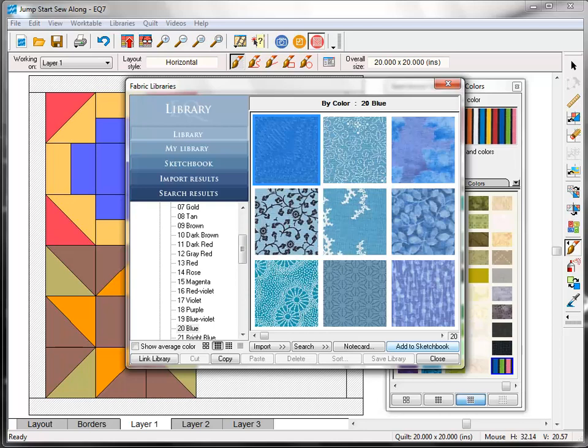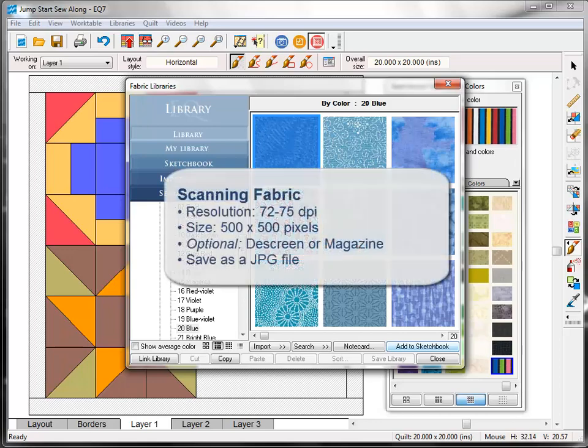Every scanner has a slightly different set of settings to choose from. My basic guidelines for scanning your own fabric are these. Your resolution should be set to 72 to 75 dpi and you should scan a section of fabric that's about 500 by 500 pixels. This size is usually sufficient to give you a good depiction of the fabric.